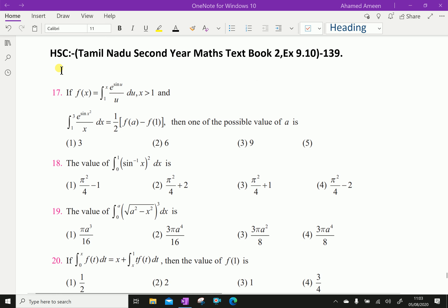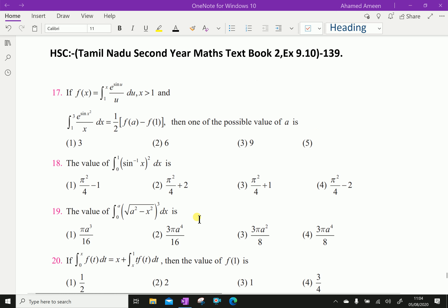Welcome to Aminacademy.com. Let us do Tamil Nadu Higher Secondary Second Year Maths Textbook 2, Exercise 9.10, Question No. 17. If f(x) equals the integral from 1 to x of e^(sin u)/u du, where x is greater than 1, and the integral from 1 to 3 of e^(sin x²)/x dx equals half of f(a) minus f(1), find one positive value of a.